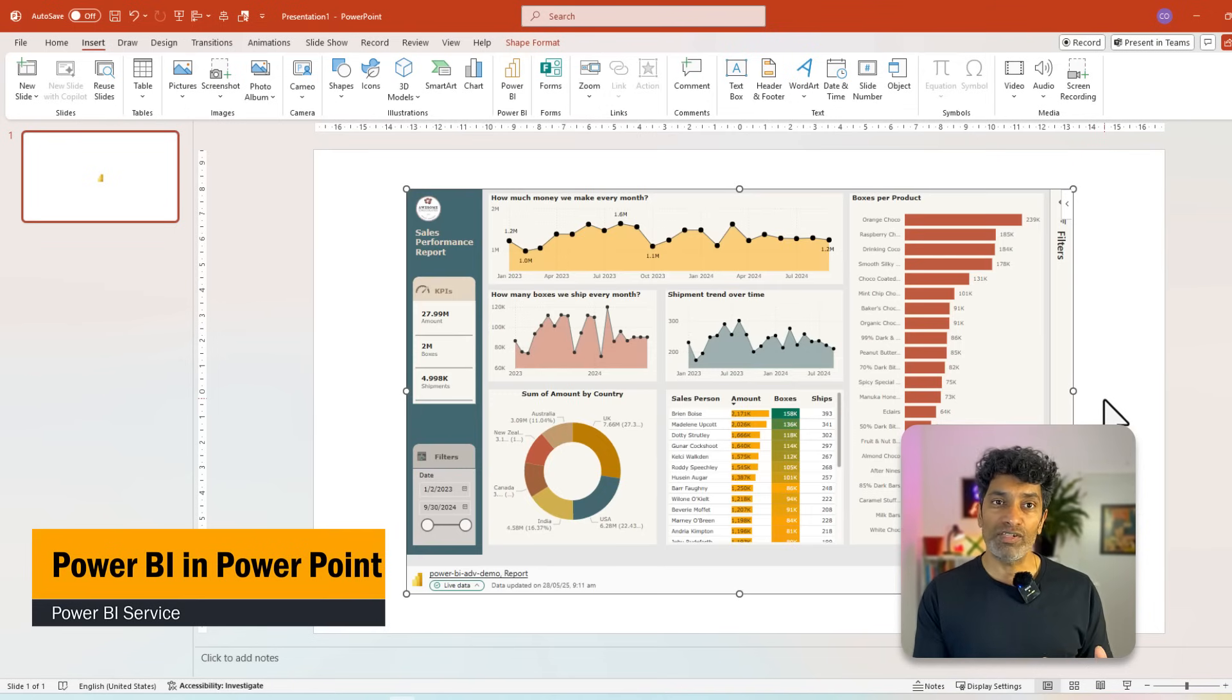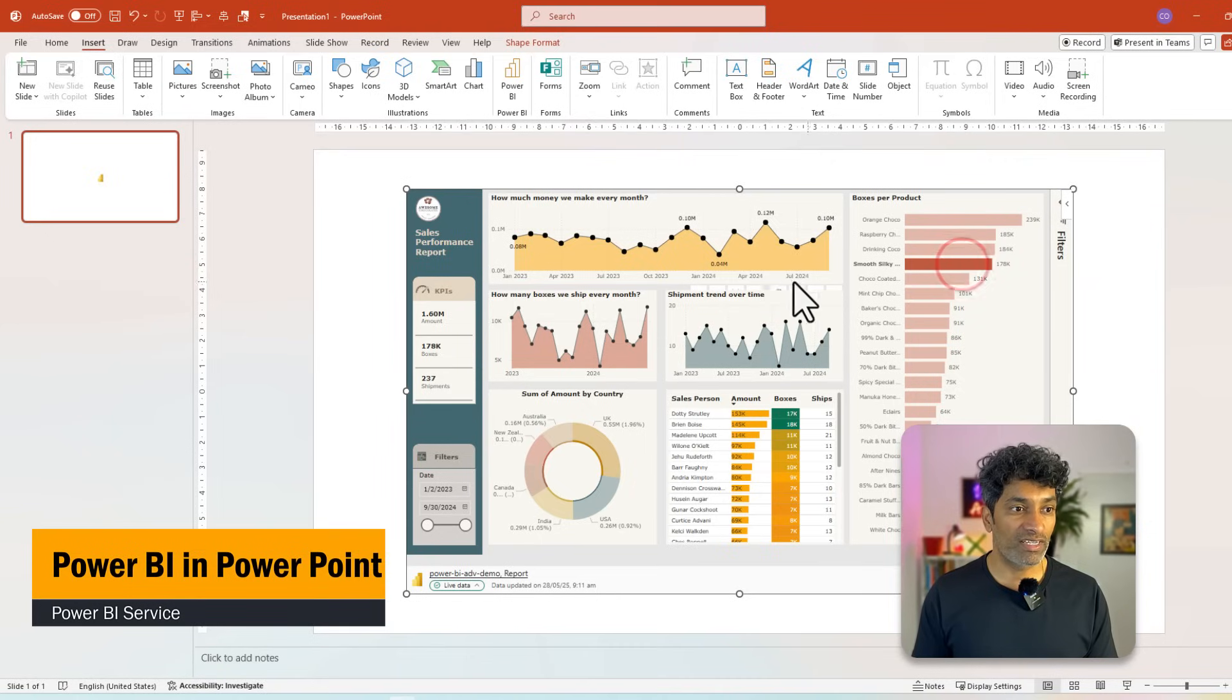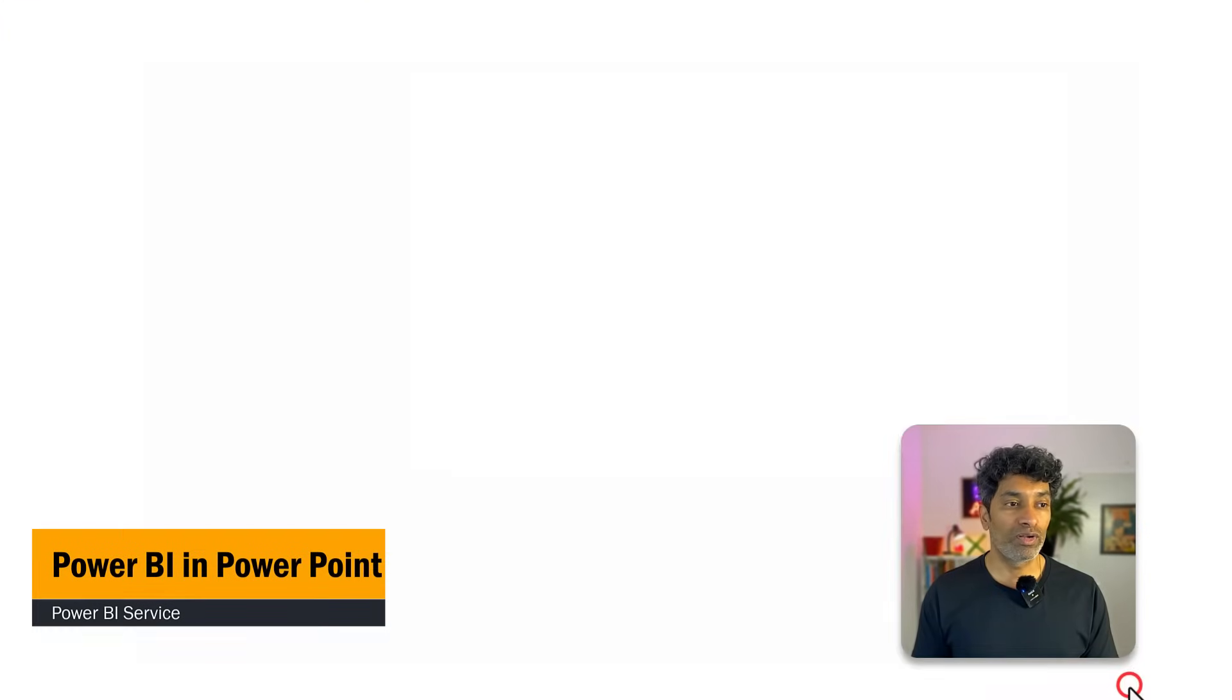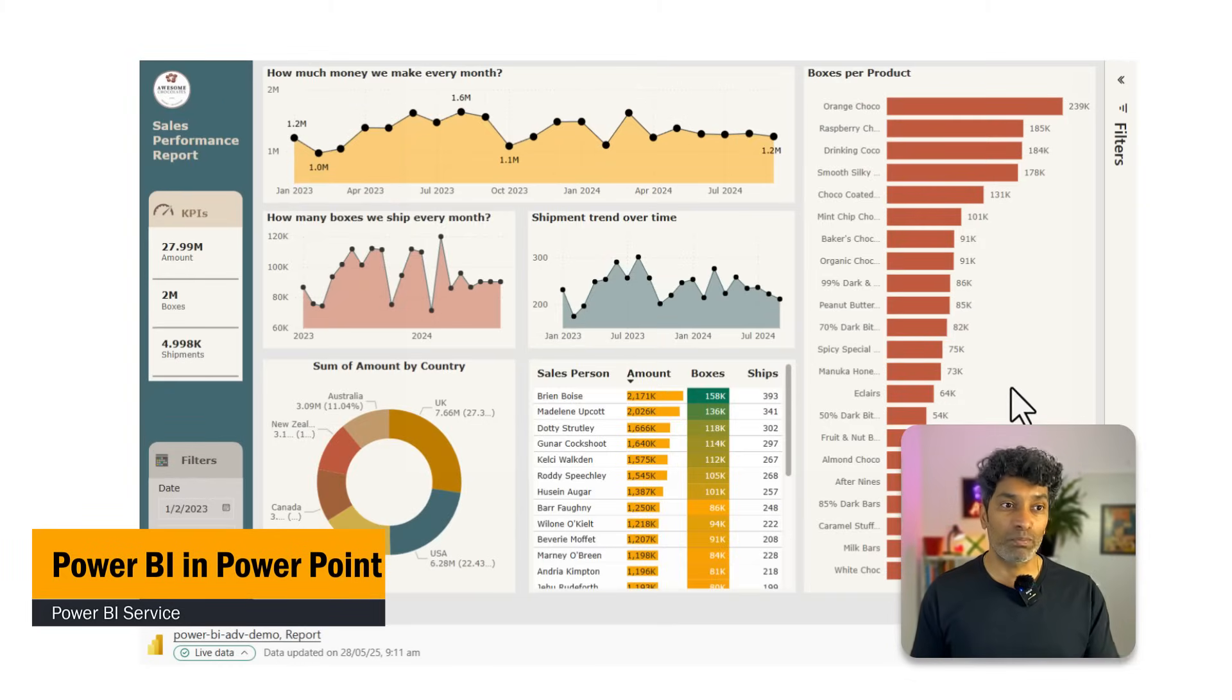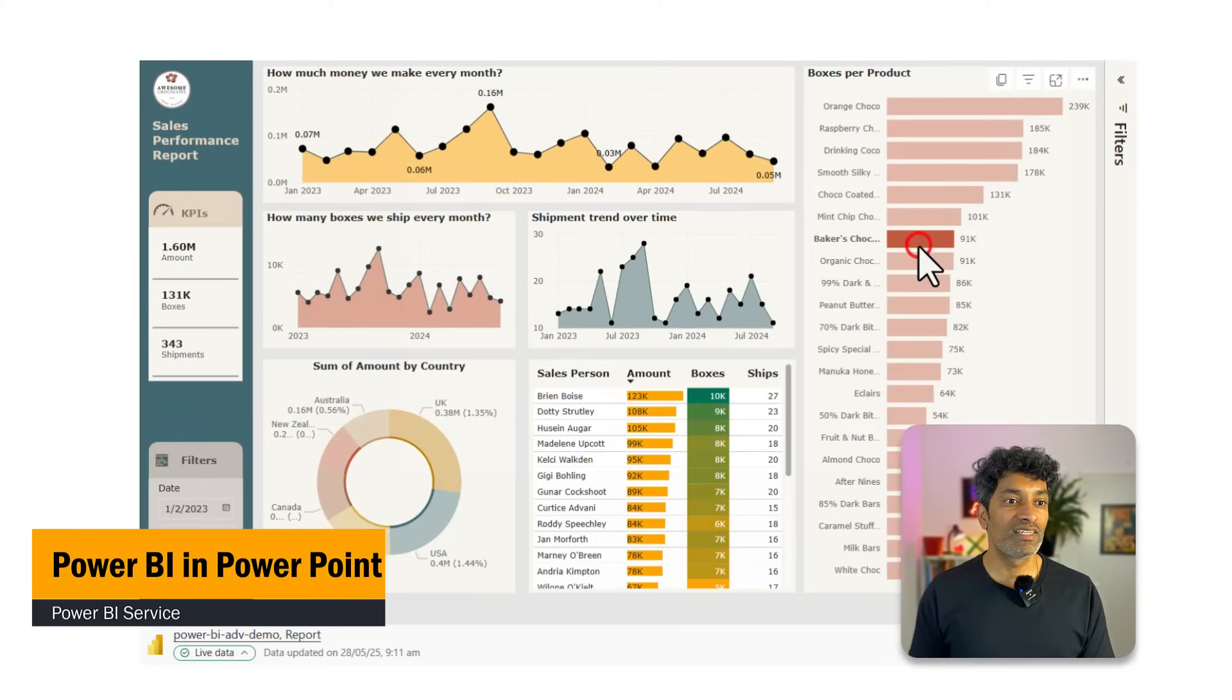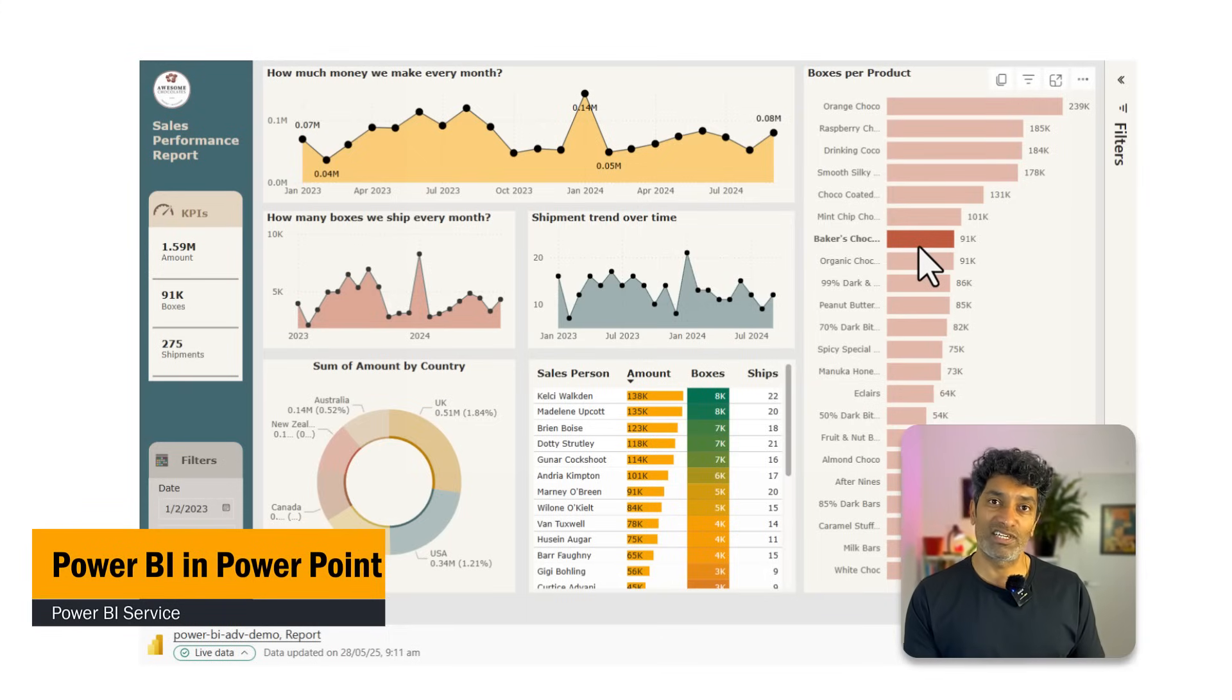Now the beautiful thing with this is this is completely interactive. So here in PowerPoint itself I can talk to the data. What more? Even when you are presenting you can do the interactions. So this is really helpful for an upcoming board meeting or that discussion with stakeholders.